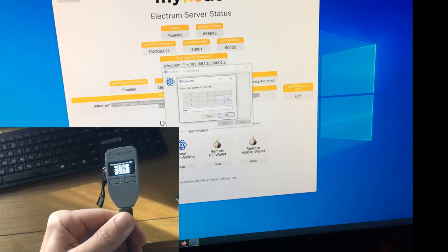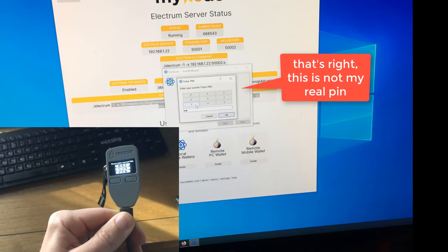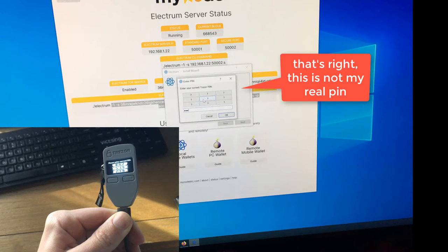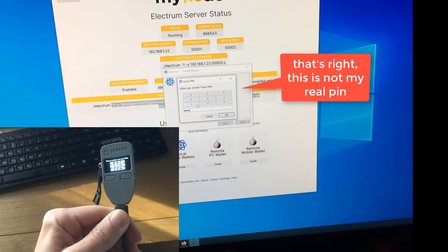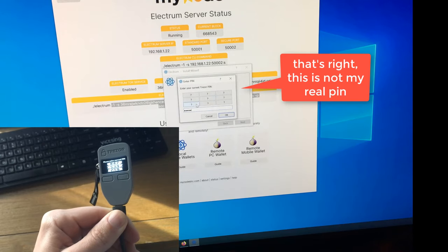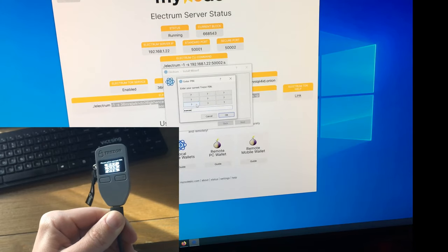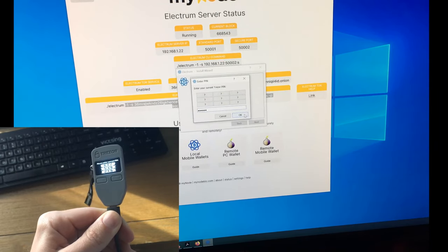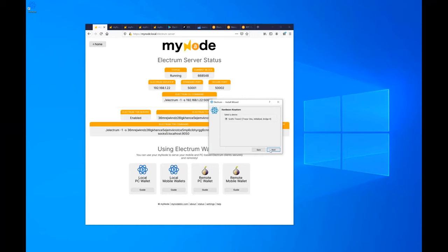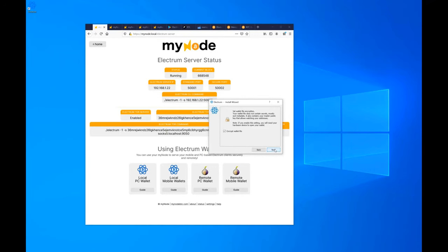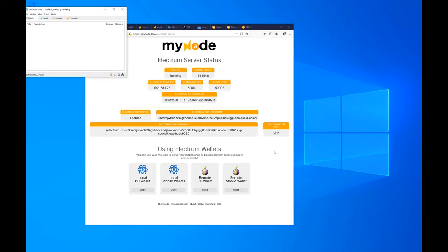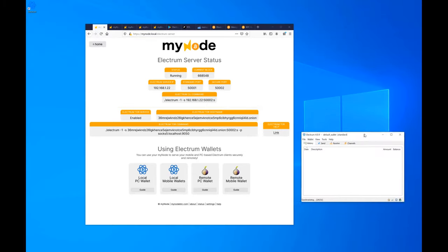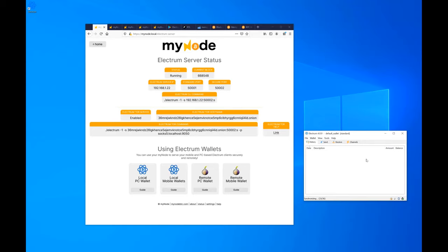One neat thing: the Trezor shows a random number pad on the device so I can enter my PIN without a screen recorder being able to capture what it is.